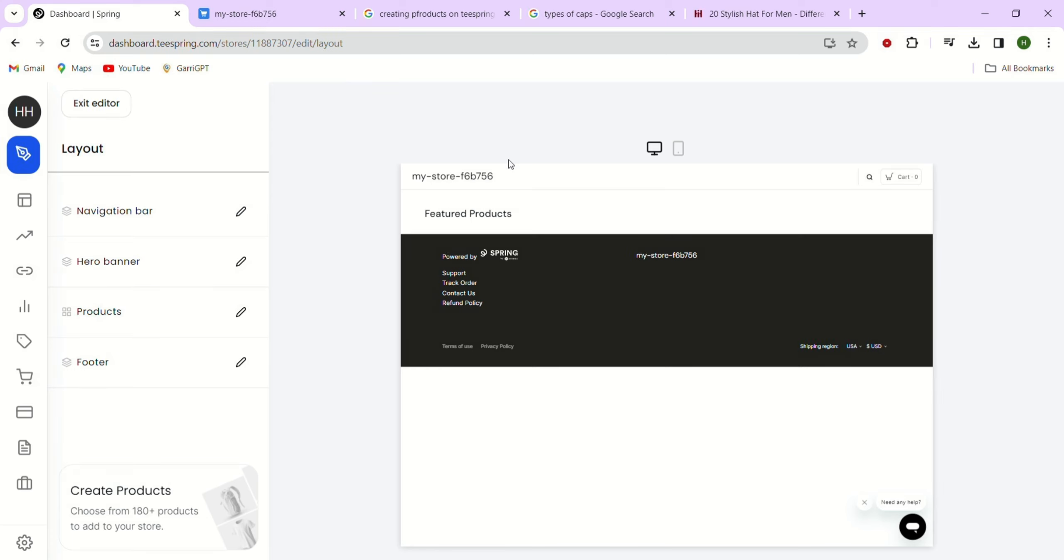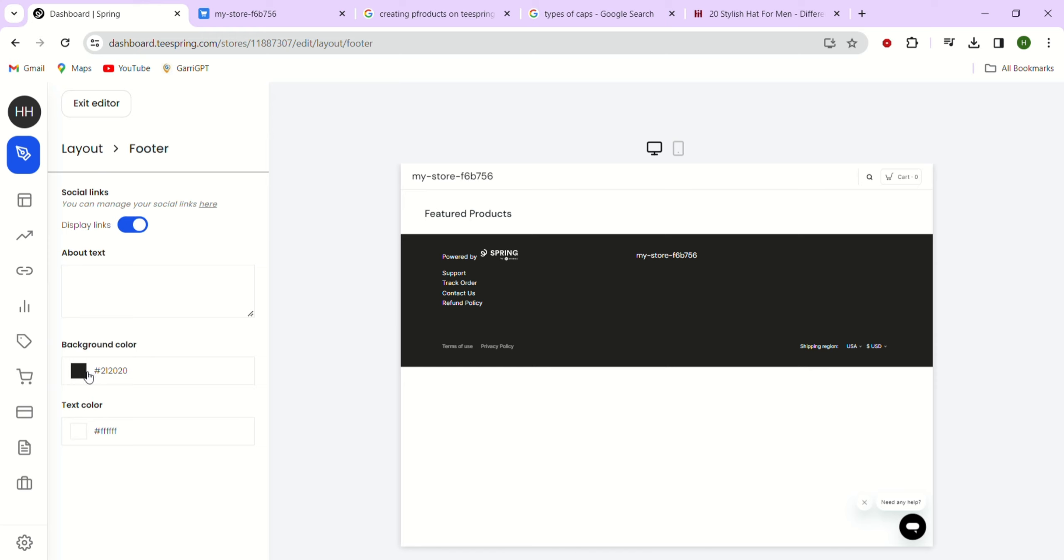Next, you'll see the products you selected. If you want certain products to stand out, you can mark them as featured by just clicking this star. Featured products will be shown first on your storefront. Once you're finished adding products and selecting featured ones, just click the save button here.